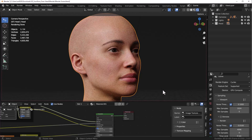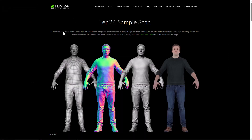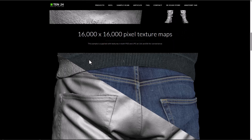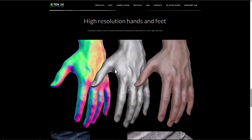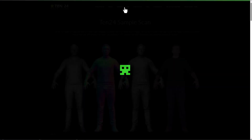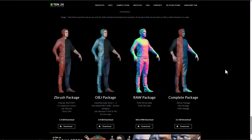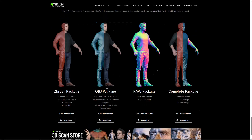If you're looking for a full character model from top to bottom, the folks at 1024 Digital Capture have one that's been covered on this channel before. You can grab it along with 16K pixel textures, which are very high quality. Head to the sample scan section, scroll down, and download either the ZBrush package, OBJ package, raw package, or the complete package — just note the file sizes.